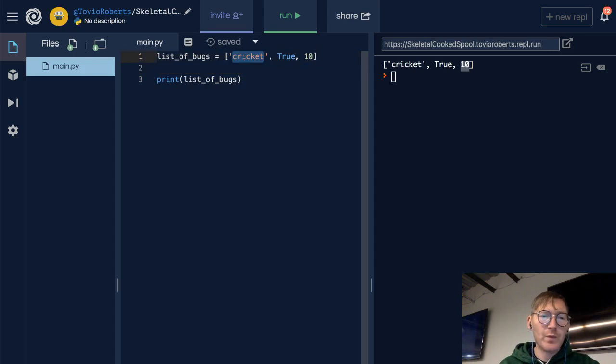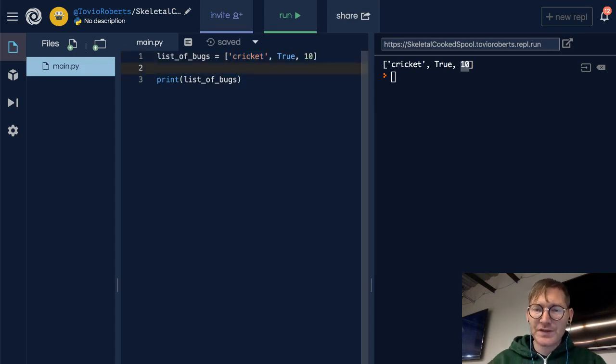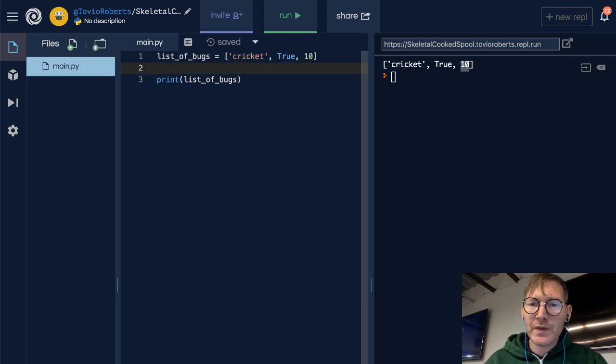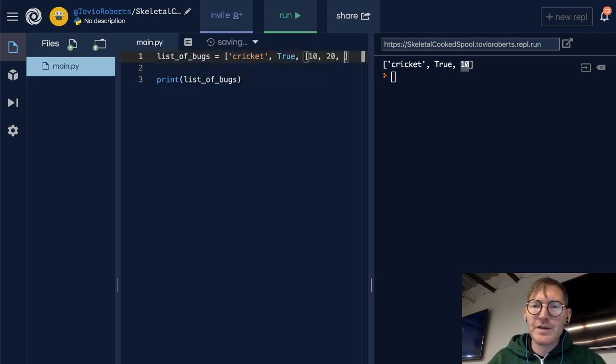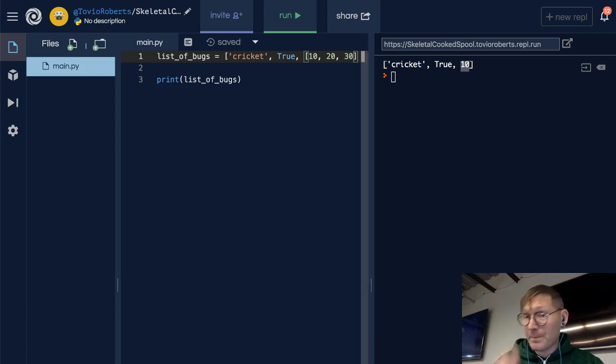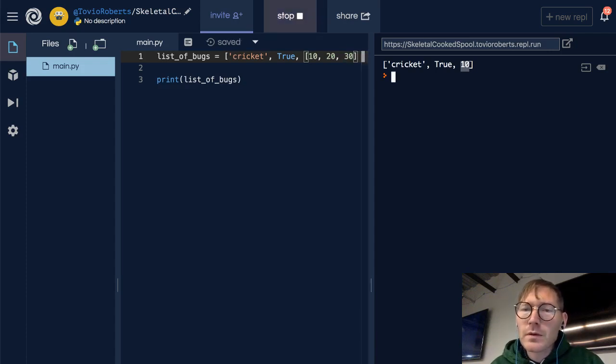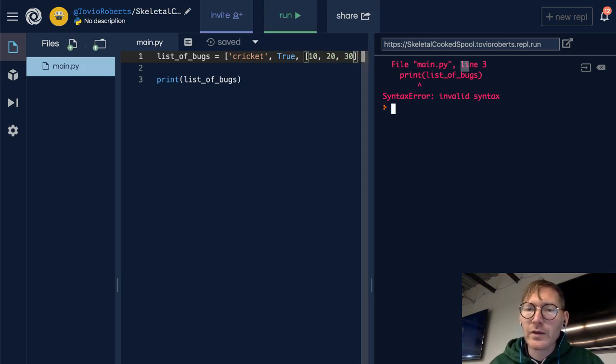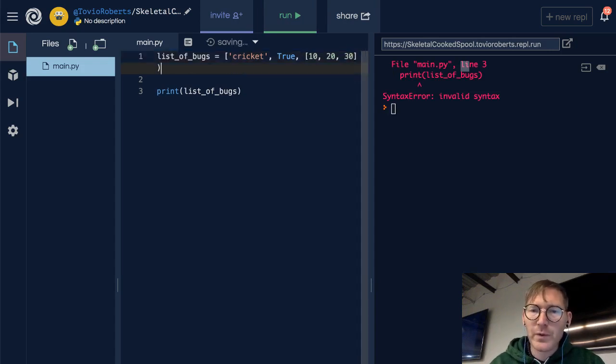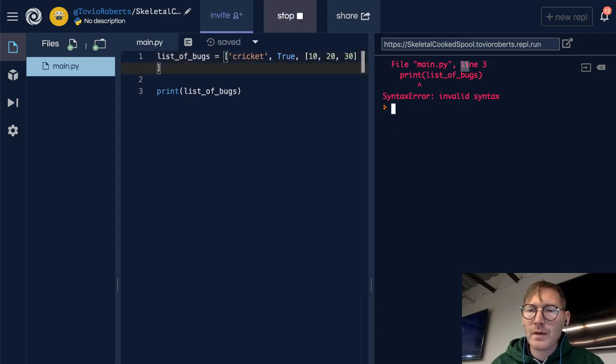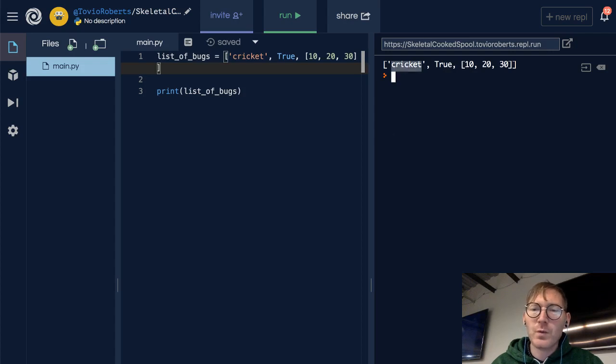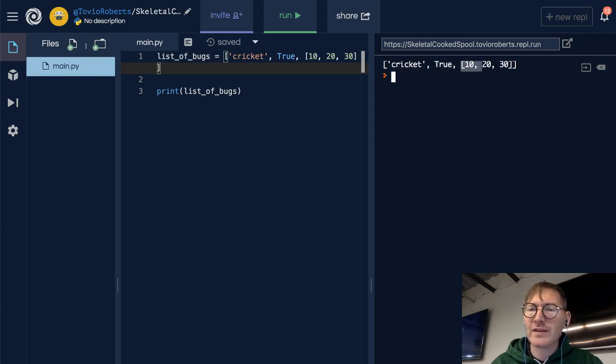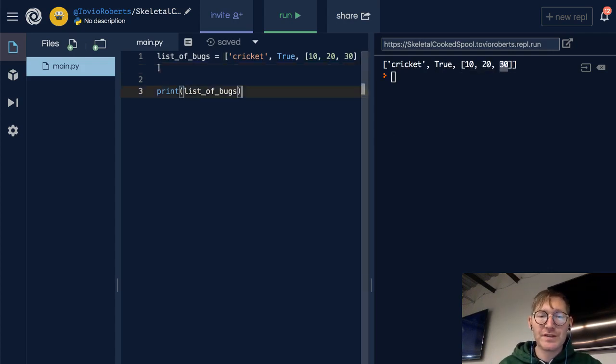Now we could even put a list within this list. So 10, 20, 30. And this is called a nested list. If I close it correctly, there we go. So notice we've got in our top level, we've got cricket and true and a list. And then our second level within this list is 10, 20, 30. So that's the idea of a nested list.